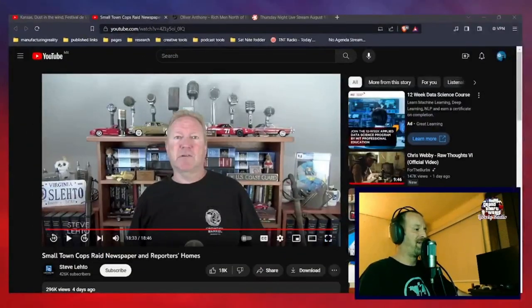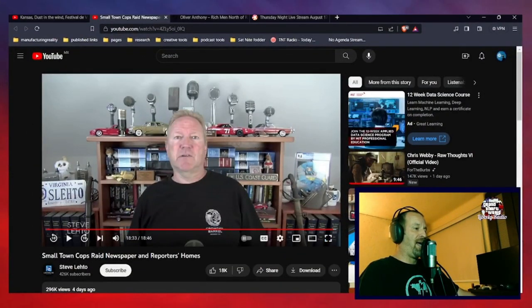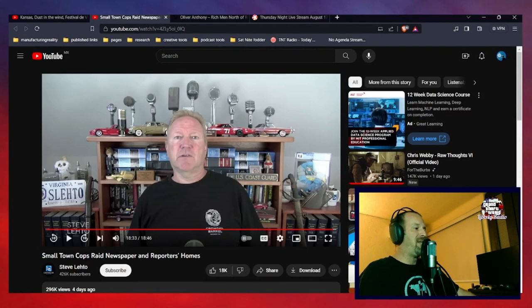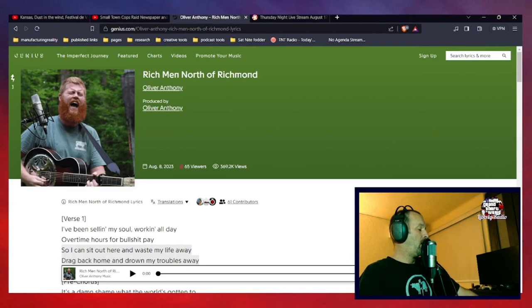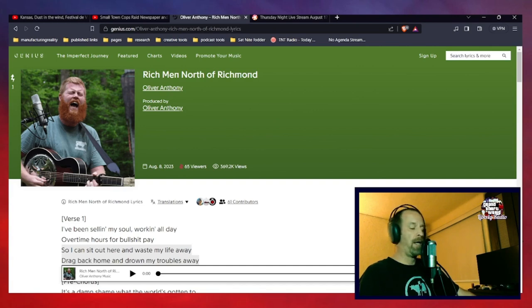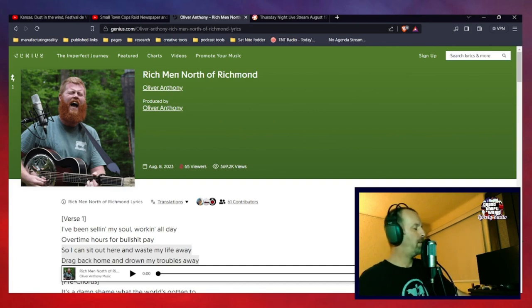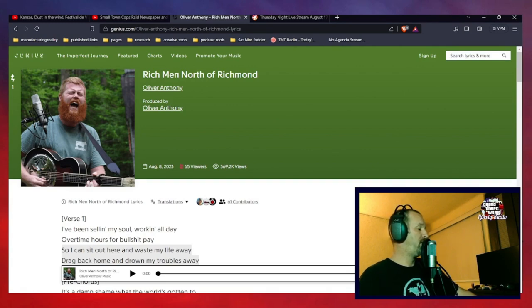For those who have been paying attention the past couple of days, I said that I was going to do a critical deconstruction of the lyrics of that New Hit Revolution Anthem song thingy. Not quite sure what to call it at this point, but the title is Richmond, North of Richmond.